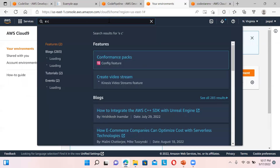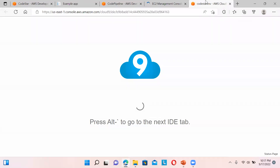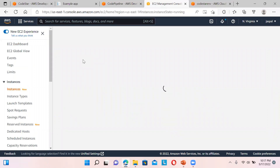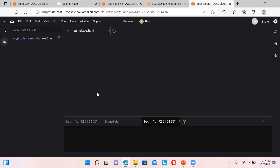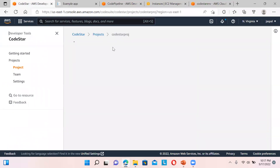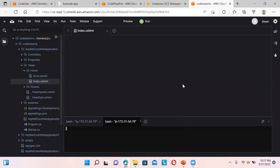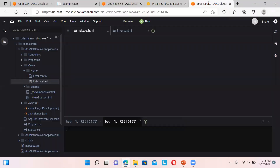If you look over here, it is currently running one EC2 instance. Because of this IDE I used T2 micro — that's why you can see instances running: one for the environment and one for our application. Two EC2 instances are running — one for the application and one for Cloud9.